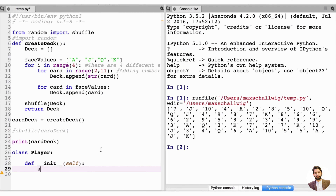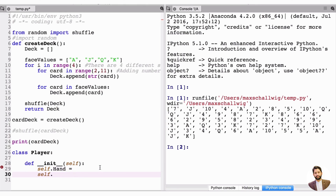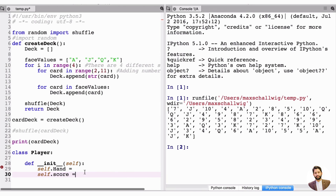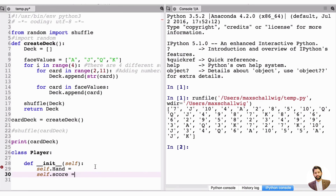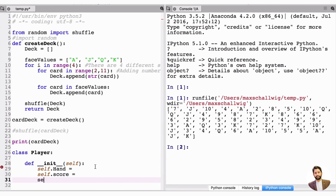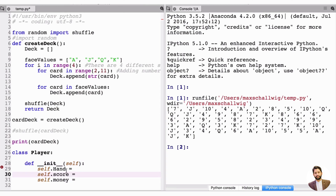What attributes do we want the player to have? The player needs a hand, so we'll add self.hand. The player also needs a score, so self.score — this will be the score of their hand. We can also add money, self.money, which will be their starting capital.